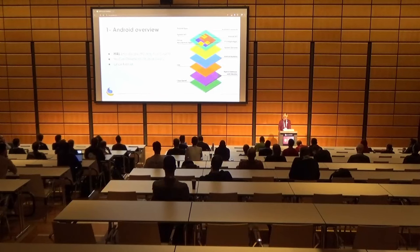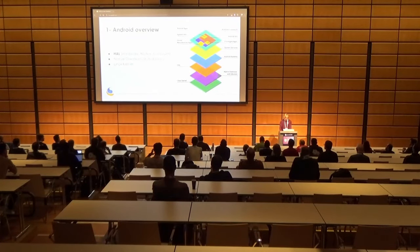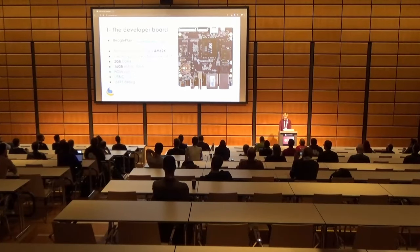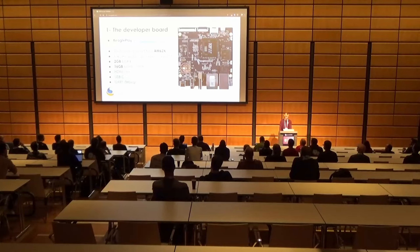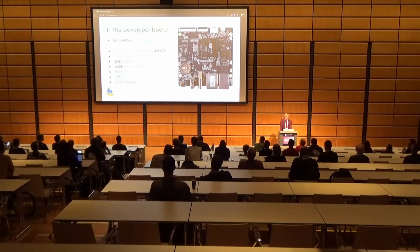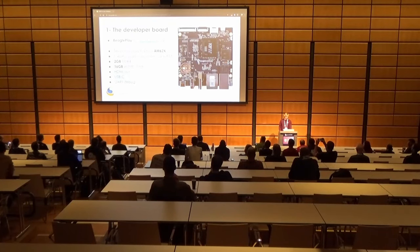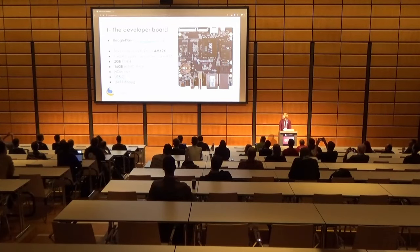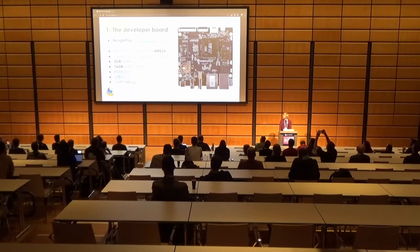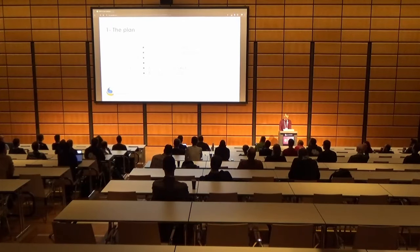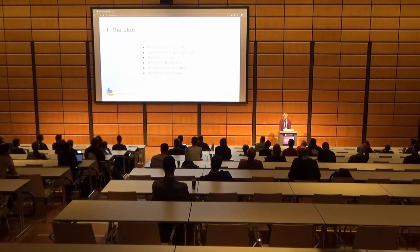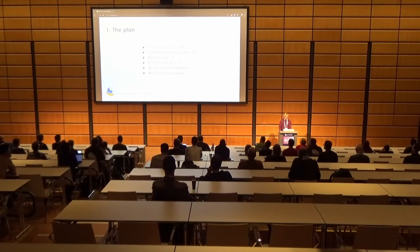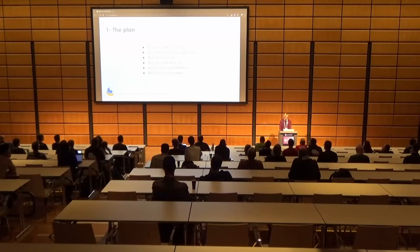So let's have a look at the developer board we'll be using to illustrate this presentation. So the board we'll be looking at is the BeaglePlay from BeagleBoard.org. It has a TI SoC in there, AM62x. It has a quad-core A53 Cortex from ARM, 2GB of RAM, 16GB of Flash, HDMI for display, USB-C for powering and for debugging, and also has a UART debug available. So the plan: we download the sources, we load the kernel from the bootloader, we boot the console, we boot the devices, we boot the boot animation, and finally we boot the home screen. Ready? Let's go.